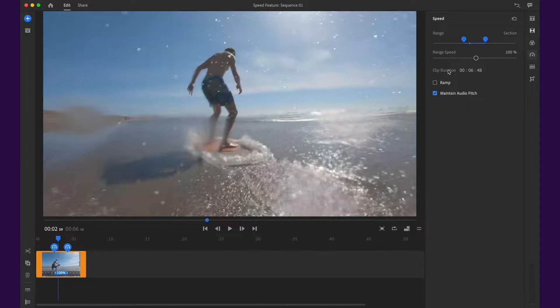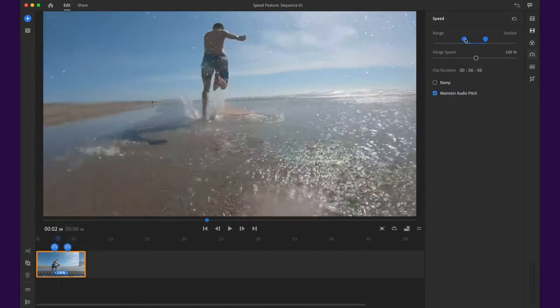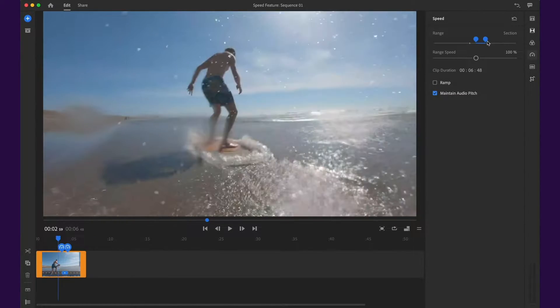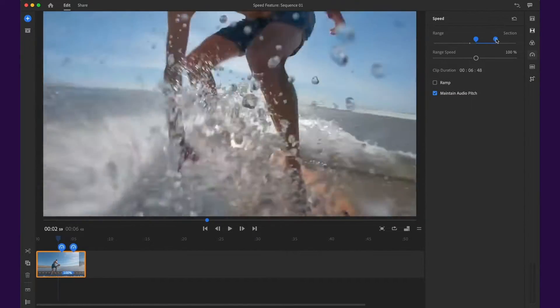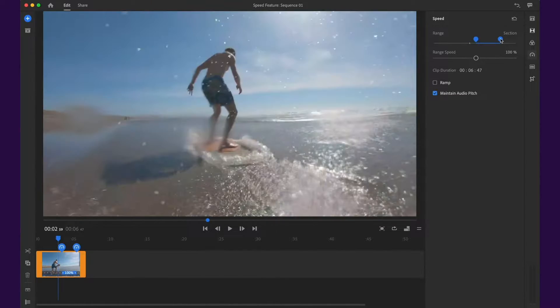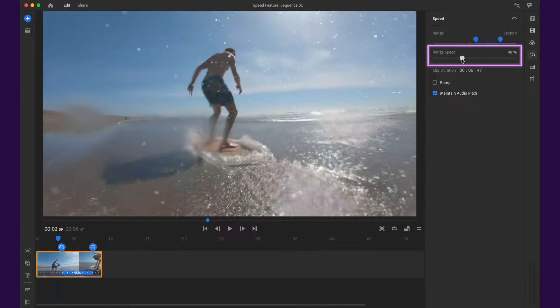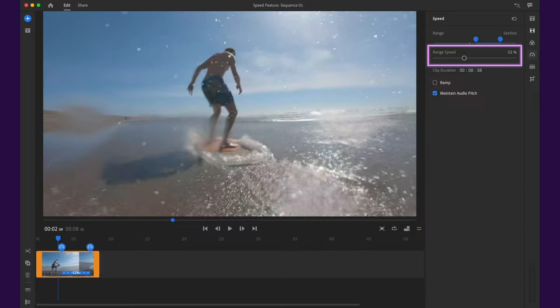In this case, we want the range to be the portion of the clip where the skimboarder spins. After you have your range selected, you can slow the footage down or speed it up by using the range speed slider in the speed panel.